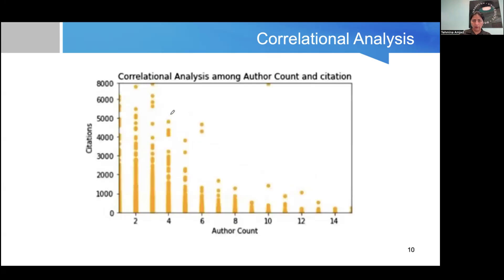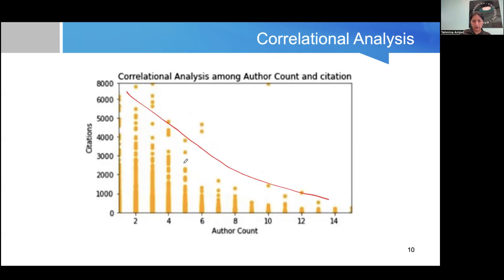Now we have the correlational analysis with the author count. Once again, you can see that with an increase in the number of authors there is a decrease in received citations. From this dataset, we have identified a typical pattern — there is a certain number of authors associated with higher citations. This is also an interesting finding.